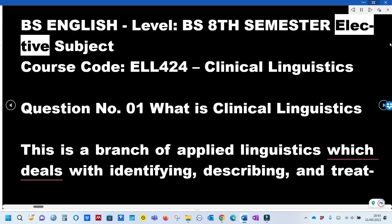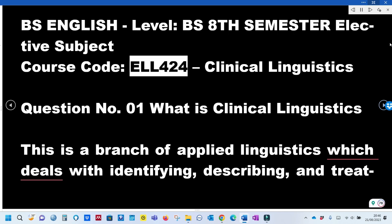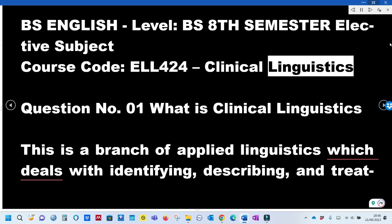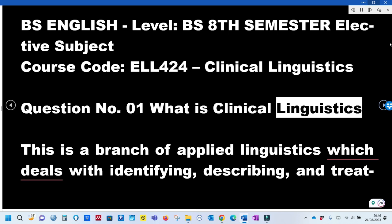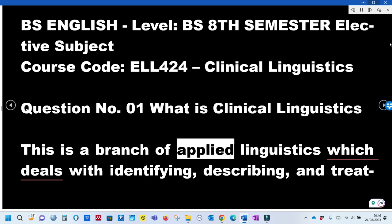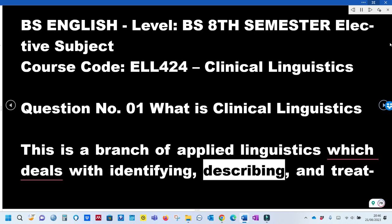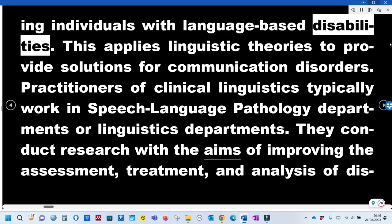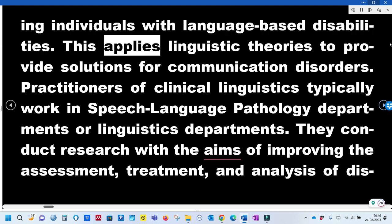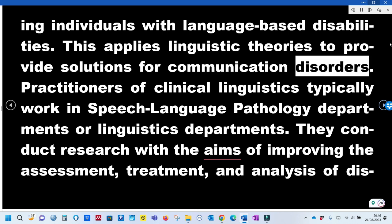This is a BS 8th semester elective subject, Course Code ELL424: Clinical Linguistics. Question number 1: What is Clinical Linguistics? Clinical Linguistics is a branch of Applied Linguistics which deals with identifying, describing, and treating individuals with language-based disabilities. It applies linguistic theories to provide solutions for communication disorders.